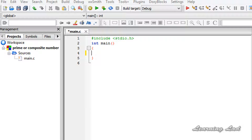In this tutorial we're going to ask the user to enter a number to check whether that number is a prime number or a composite number. Once the user enters the number, we're going to check whether that number is completely divisible by any numbers other than one and itself. If it is, we're going to print out that this number is a composite number, else we're going to print out that this number is a prime number.